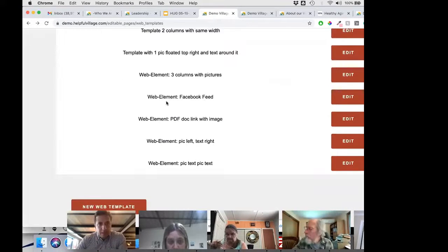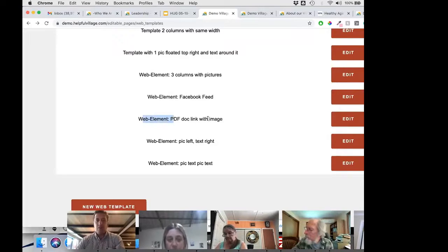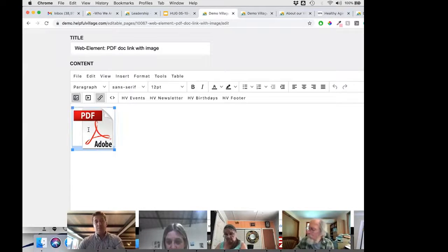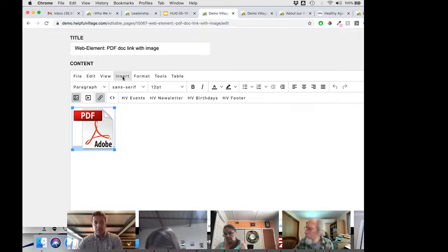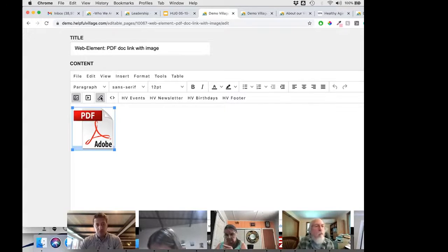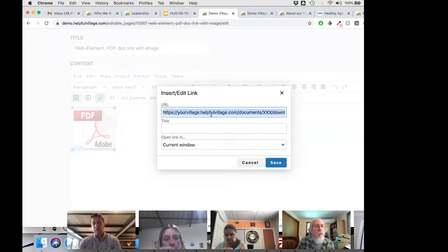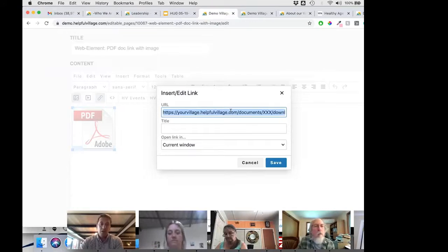We added a web element for a PDF document with an image, because we get questions about how to attach a PDF to a page. There's no such thing as attaching a document to a page, but we recommend inserting this web element, which shows an image. You then change the link on that image to point to a document uploaded to your documents library.